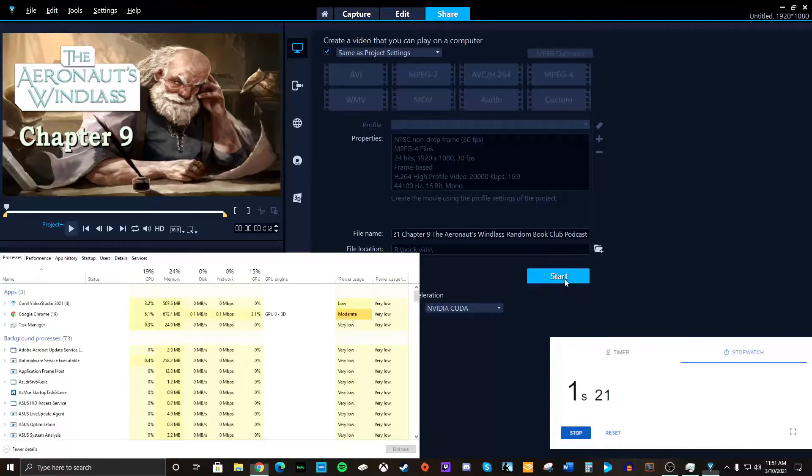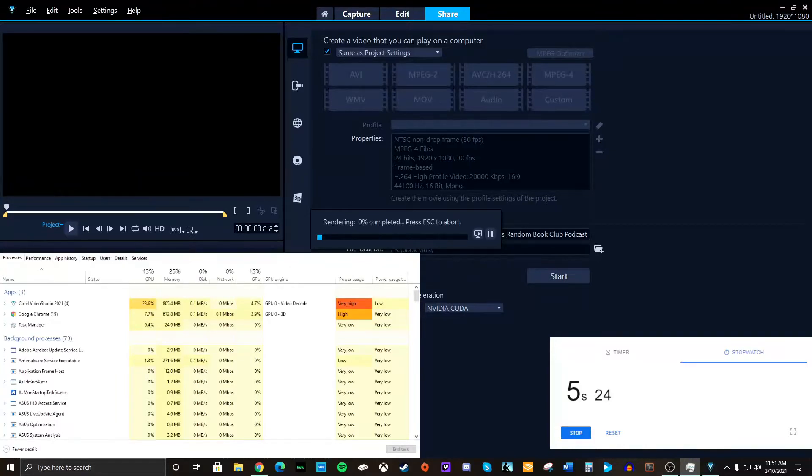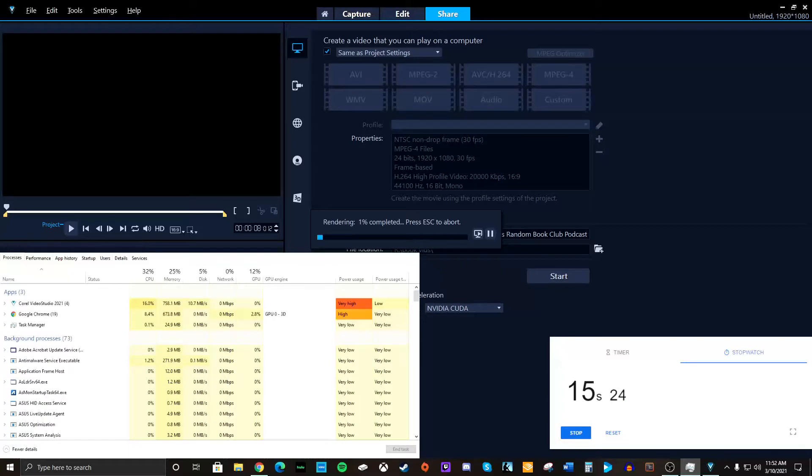Here we go. Creating file. Now, I'm looking at the GPU here. CPU is up to 100% again. It's rendering.